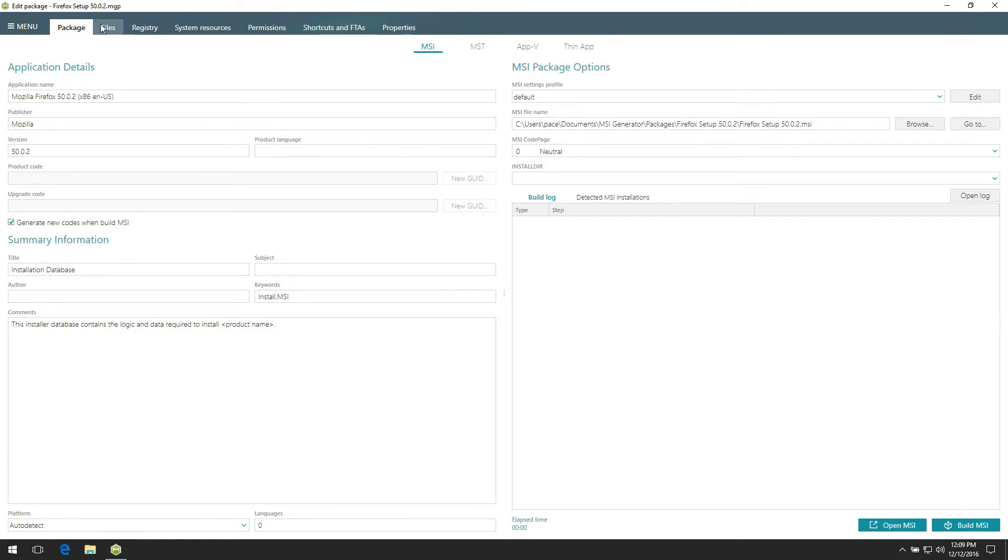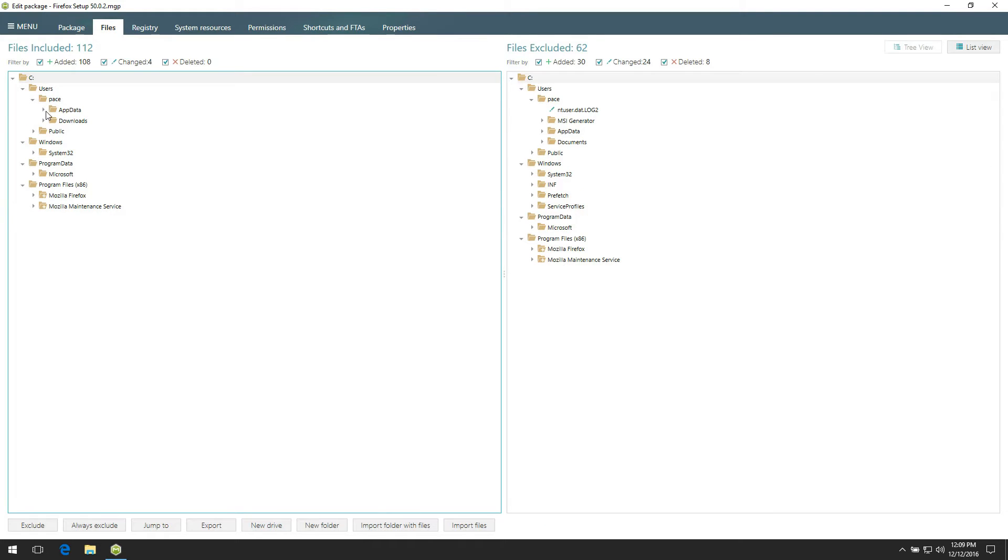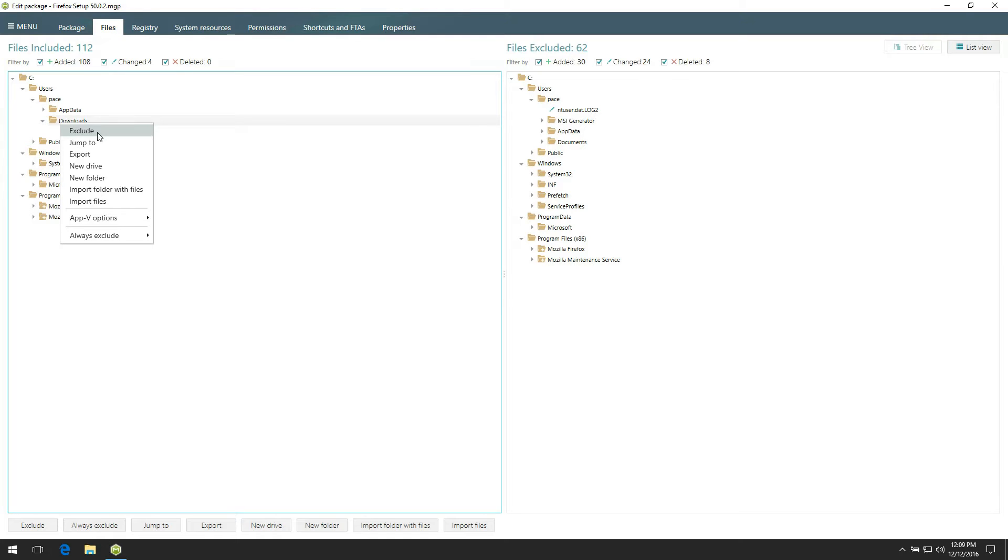With this aim, open the Files tab and go through the Folders tree located in the left pane. Find those files and folders which you think do not belong to the captured installation and exclude them from the project, selecting Exclude from the context menu. Usually these are Logs, Cache, System files, and etc.